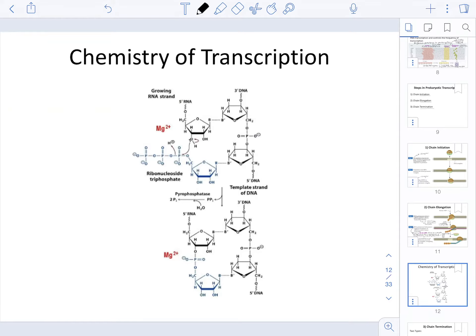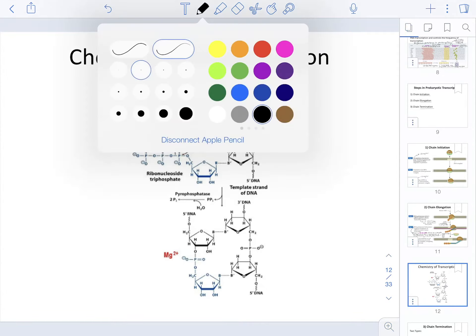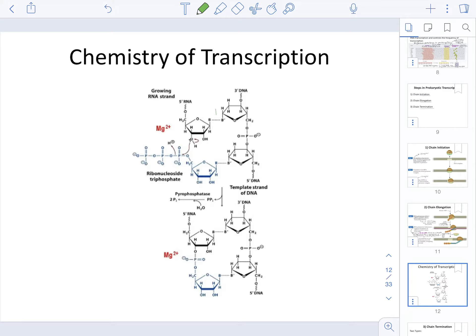When it comes to the chemistry of transcription, understand that this is very similar to what we've seen before. Looking at the growing strand, we have the template strand of DNA, and the growing strand of RNA is base pairing with the DNA template. Synthesis of the RNA molecule is in the 5' prime to 3' prime direction.